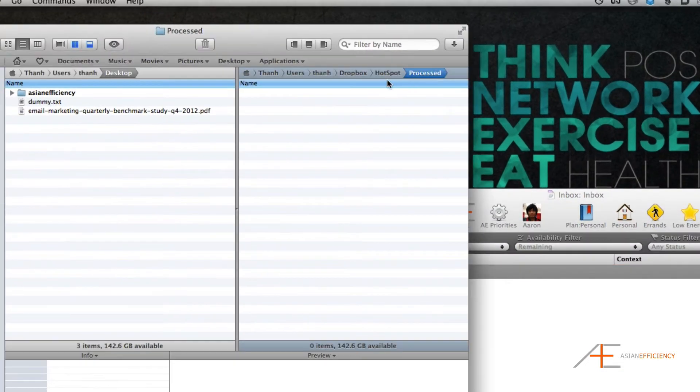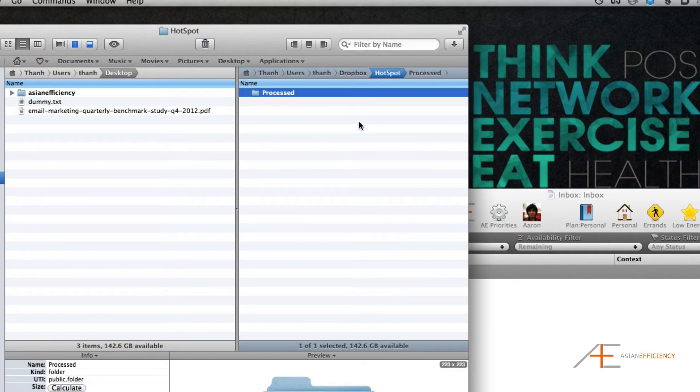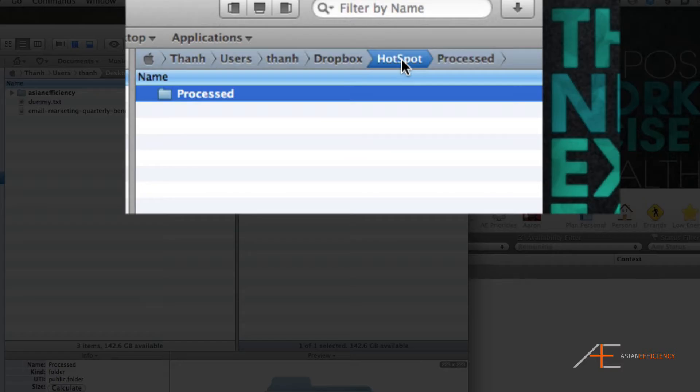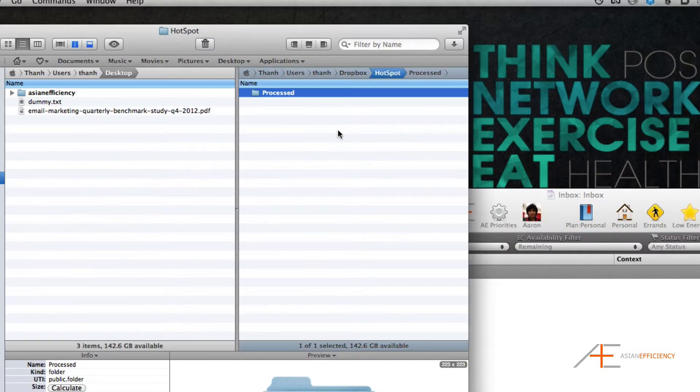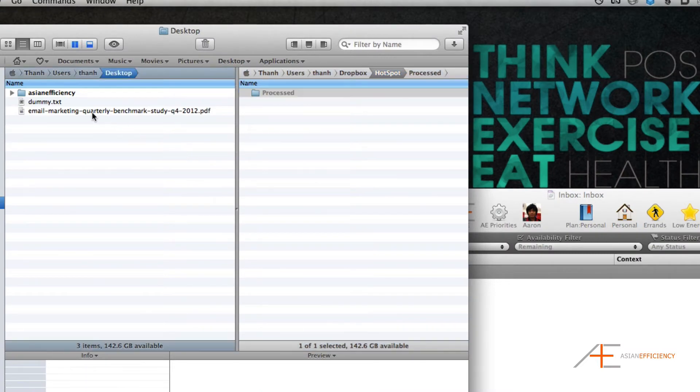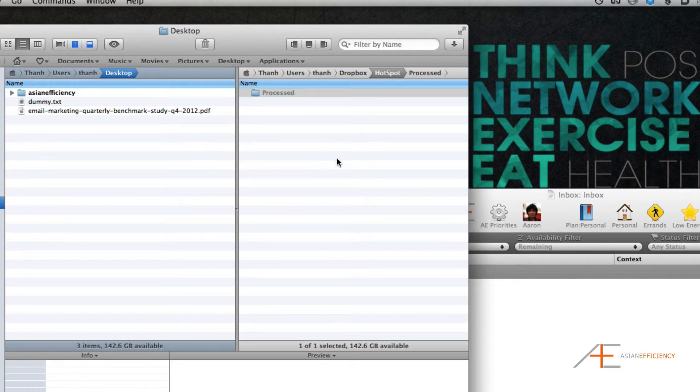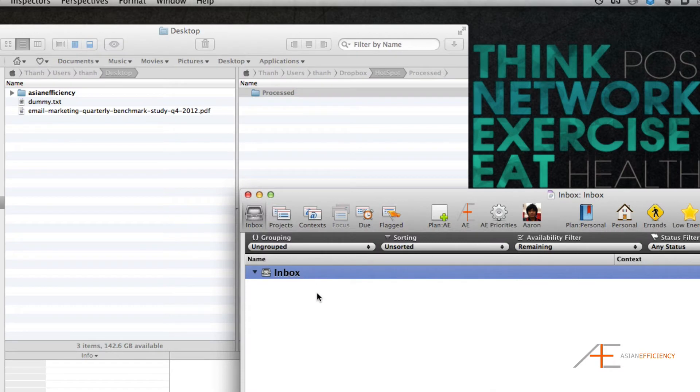The way it works is you have a designated folder. In this case, I have a folder called 'hotspot,' and what will happen is I will drag a file into this folder. Hazel, a Mac utility, will detect that there is a new file and put it into my OmniFocus inbox.